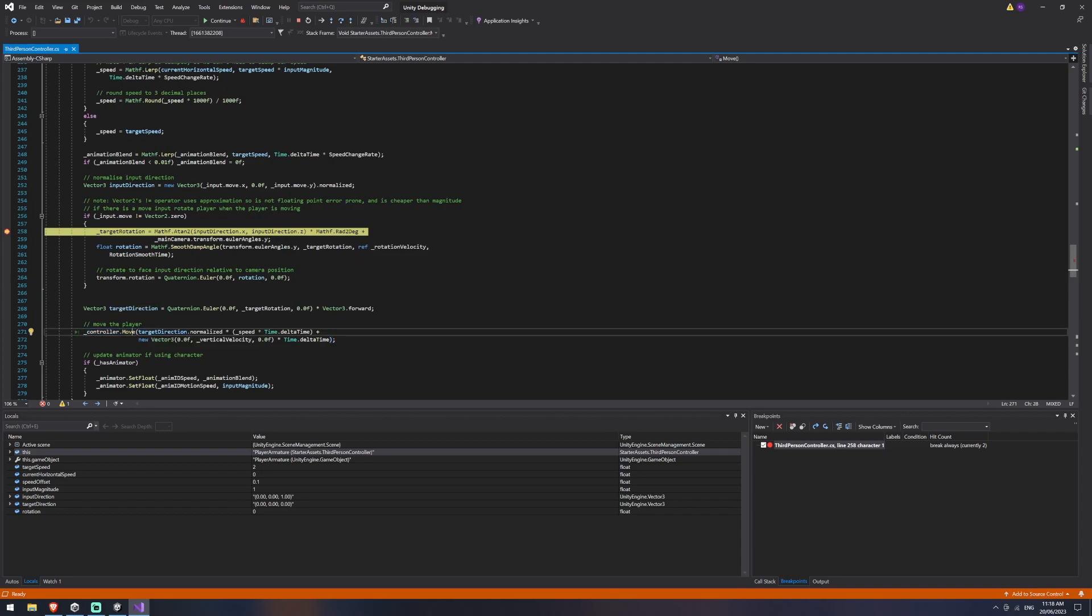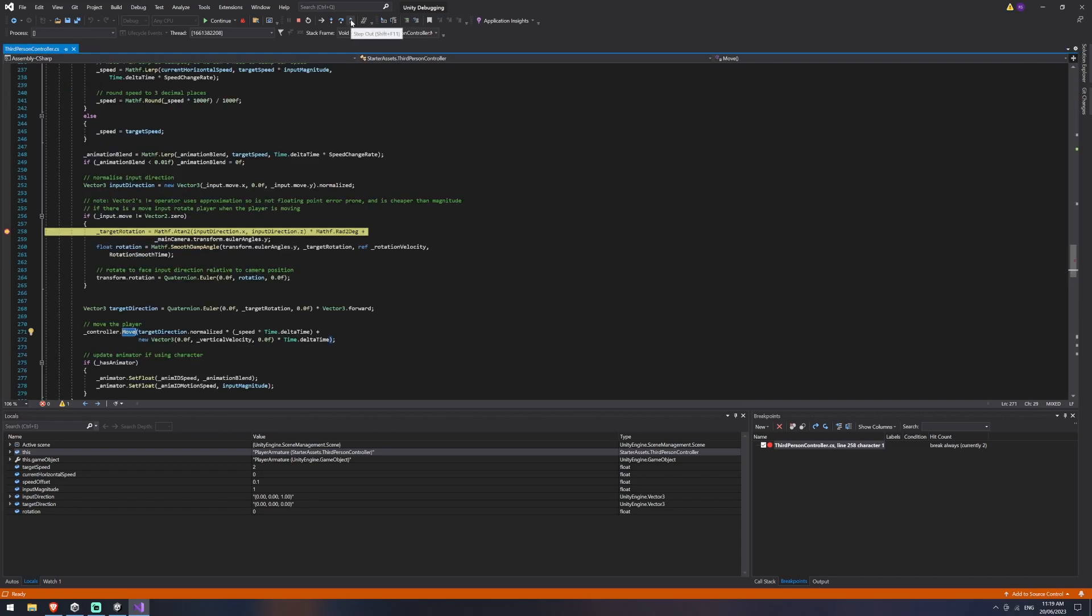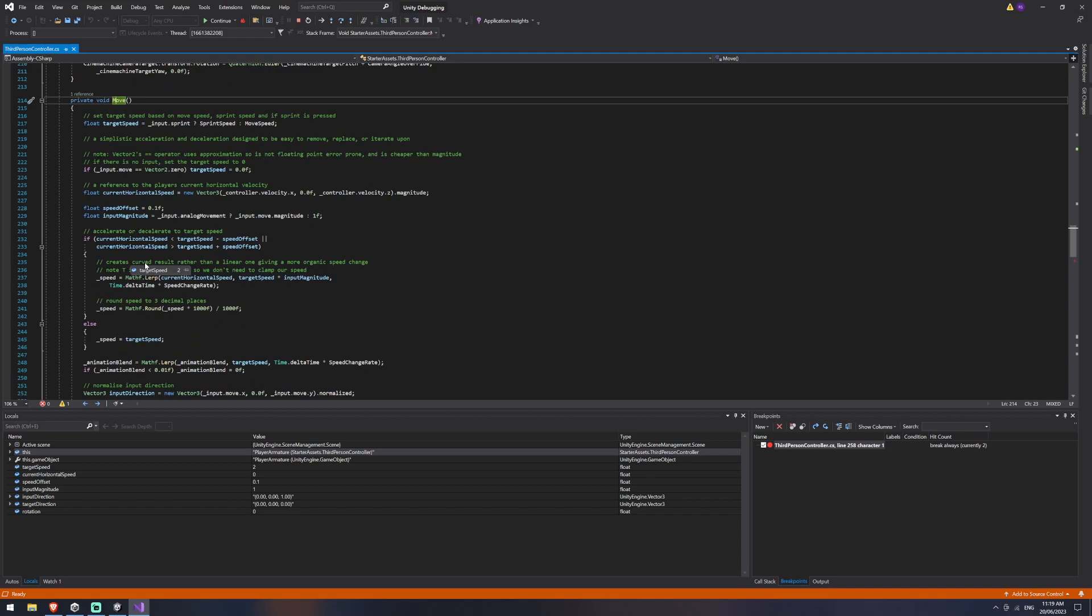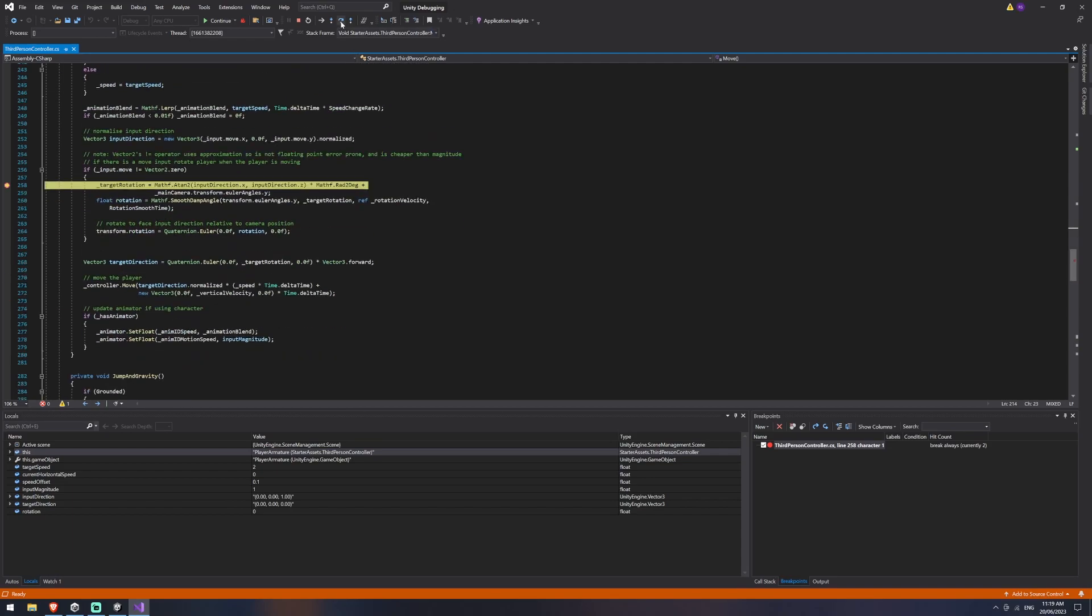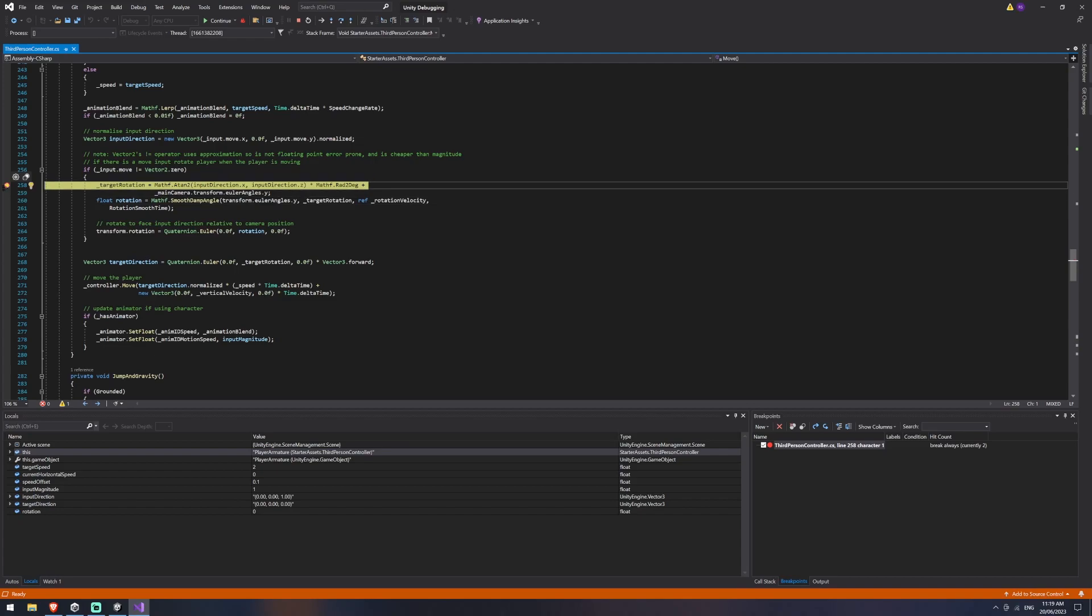it's effectively like holding left control and then left clicking it to take you to the function that it's going to be using. We also have step out of and so step out of will say I'm currently inside of the move function, I want to move on to the next thing that is not inside of this function. And then we have step over and step over will generally just process you down lines one by one.